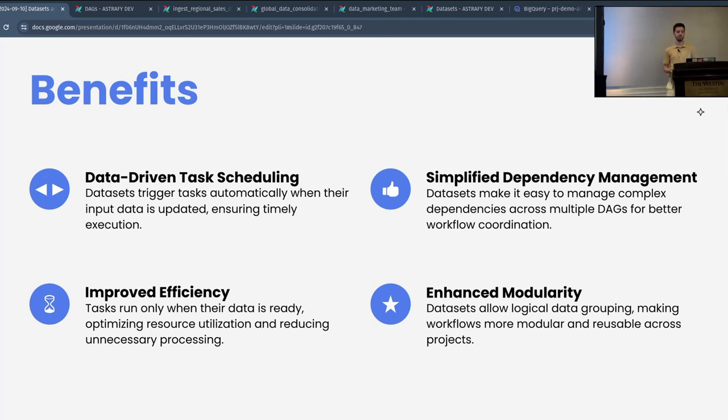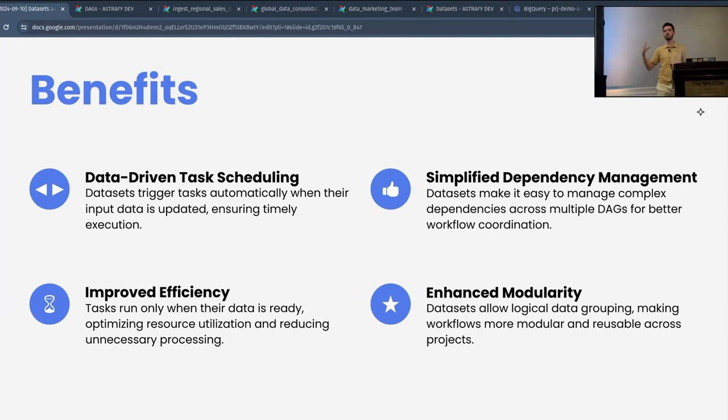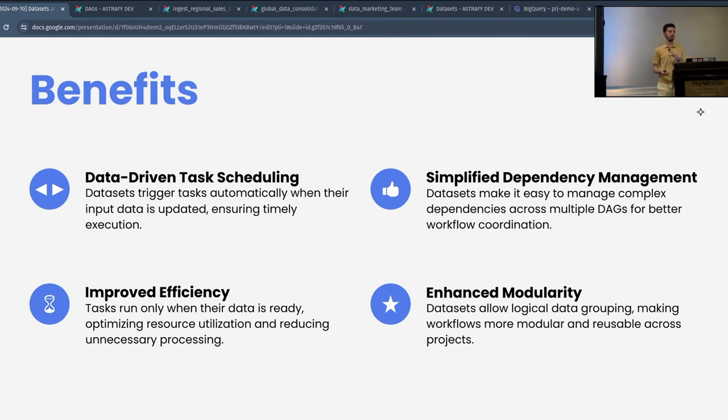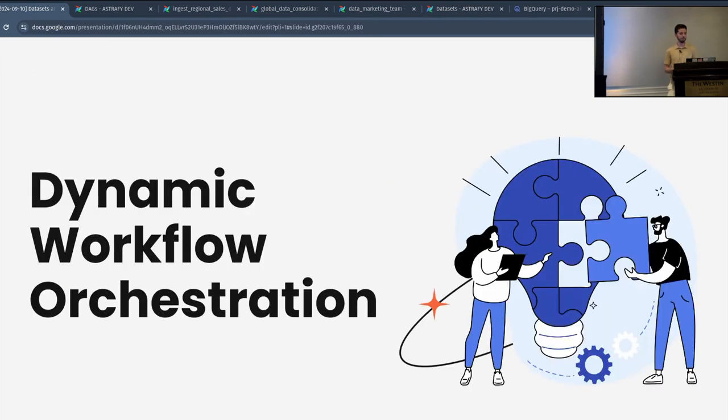Also, improved efficiency. As the DAGs only run when they need to, when the data is ready, you also optimize resource utilization. If you were not using datasets, maybe you would have a DAG that will constantly poll for data to check if the data is available, and that would use a lot of resources. This also helps reducing that. And lastly, enhanced modularity. Because datasets allow for logical data grouping, this makes all the workflow more modular. You can reuse different components from different projects, making it more flexible and scalable.